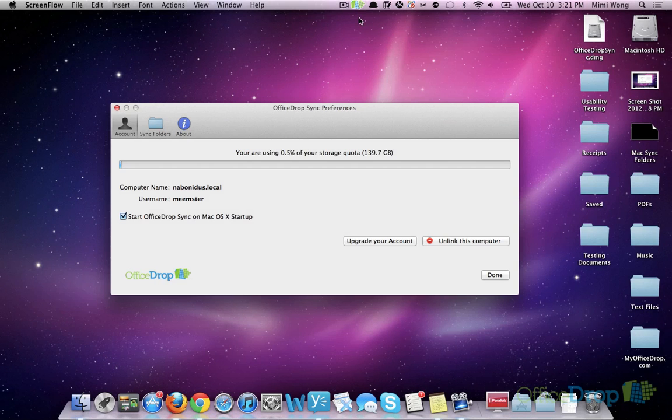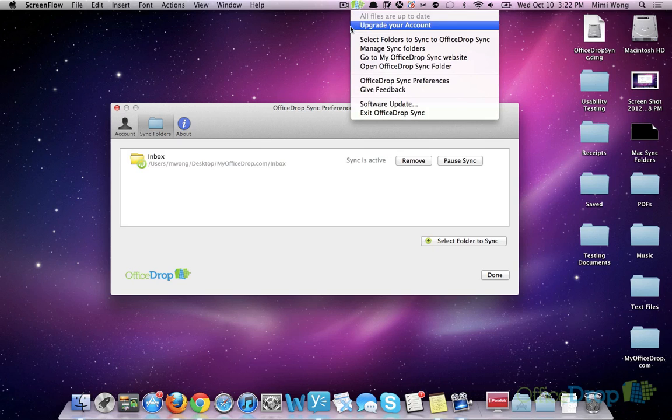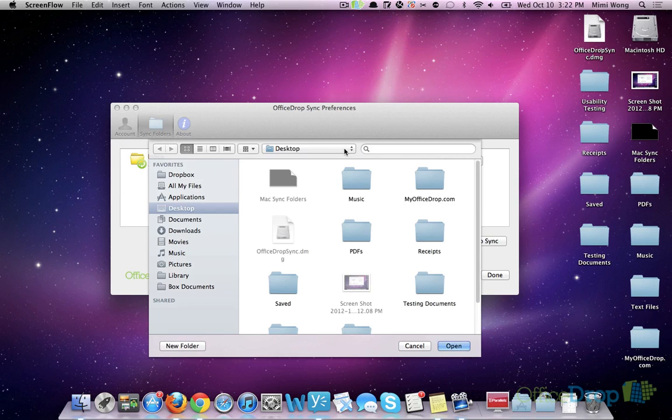There are two ways to select folders for syncing. The first is by clicking on the OfficeDrop icon and choosing Select Folders to Sync. This will open a Finder window for you to select the folder that you want to sync.